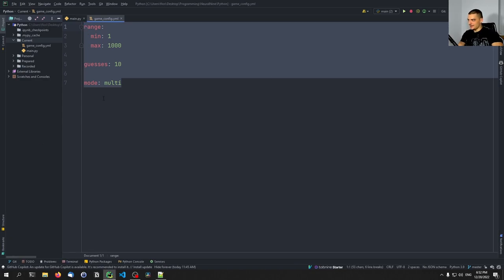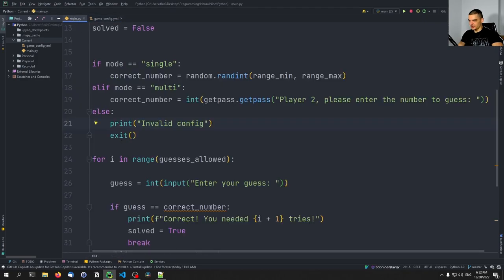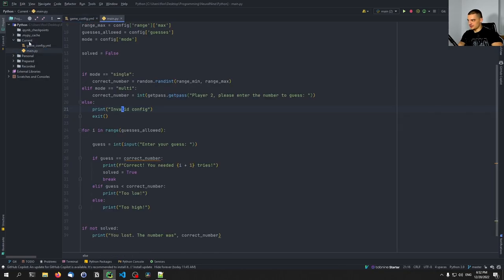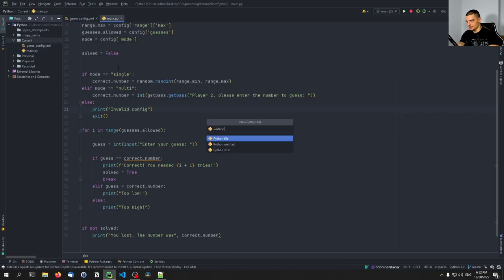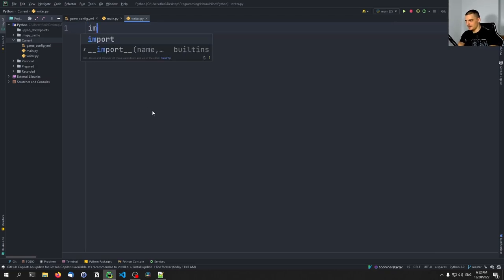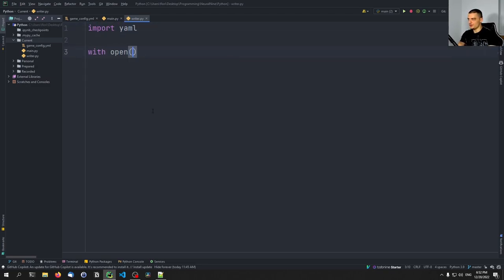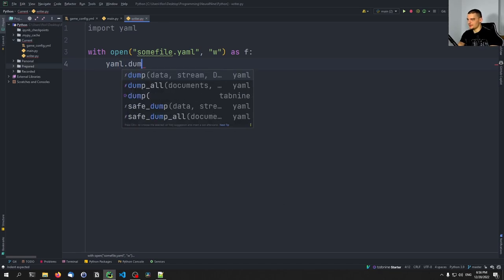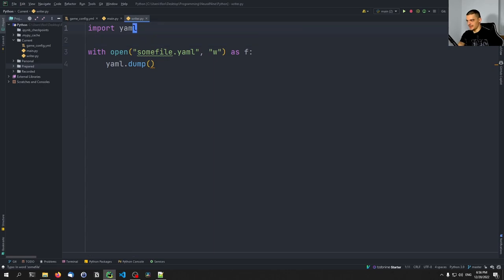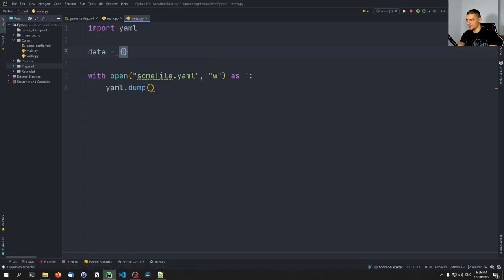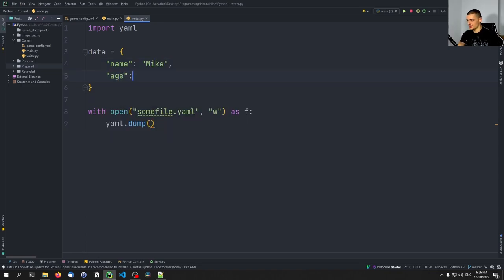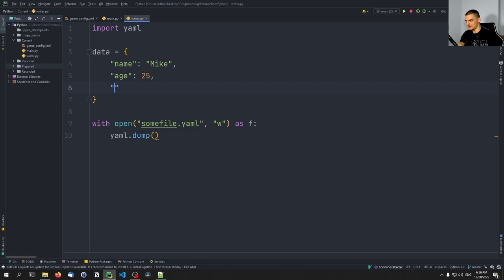Now let me briefly show how to write YAML files. I'll open a new Python script called writer.py. All you have to do is import yaml, then use 'with open some_file.yaml in writing mode as f', then call yaml.dump with your data. Let's create a dictionary with name: Mike, age: 25.